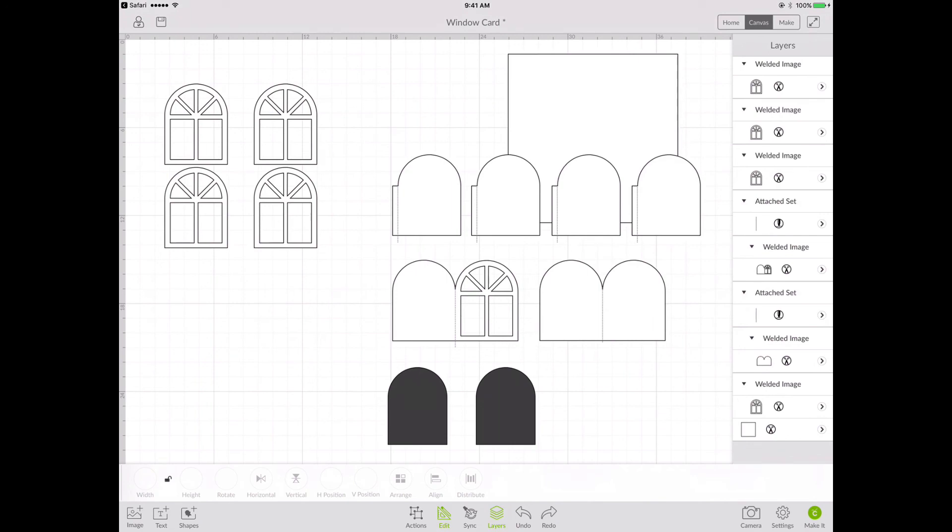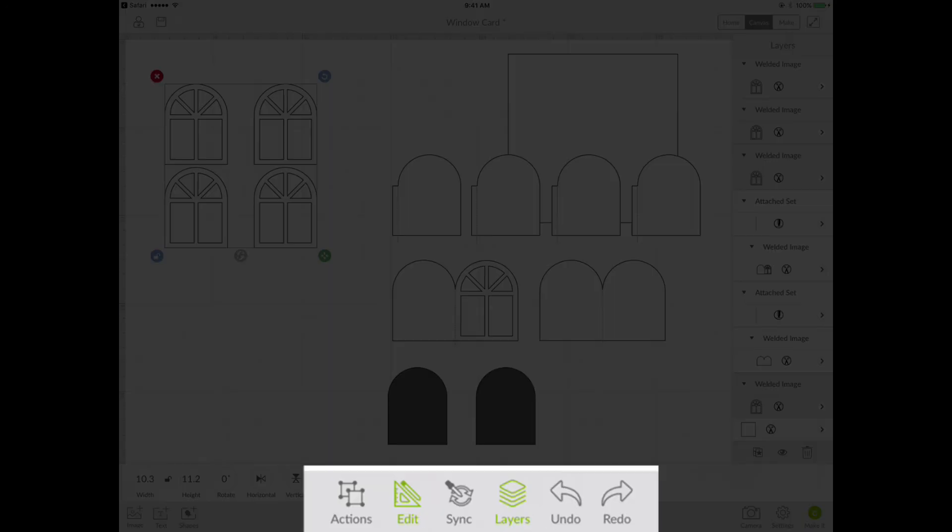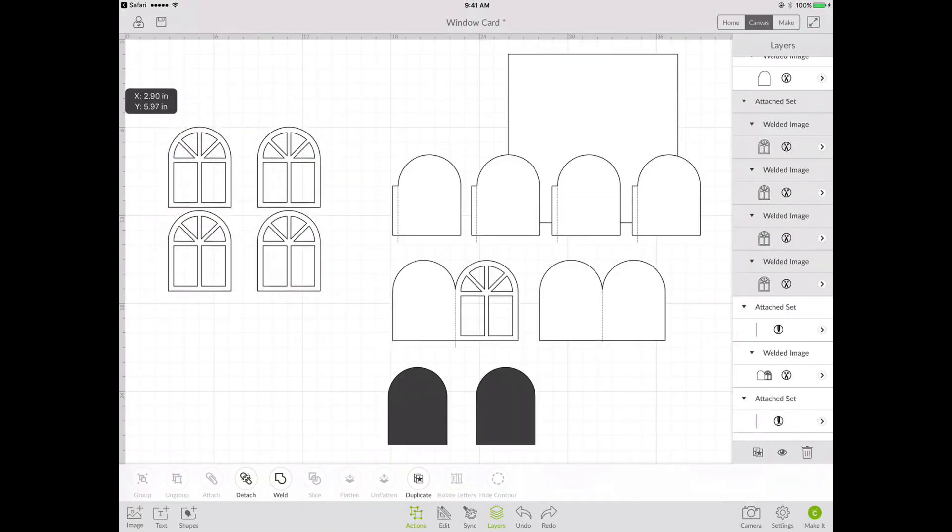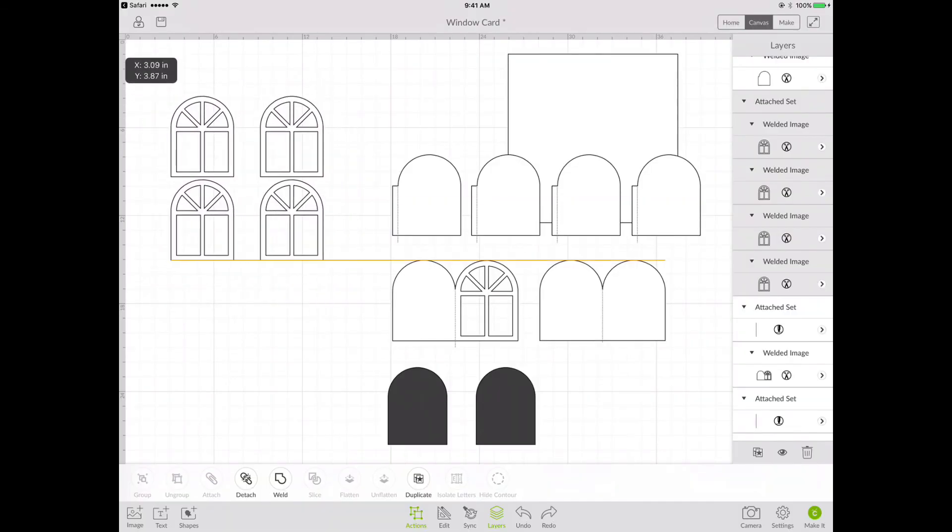And then I'm going to select all four window frames by moving my finger over all four of them on the screen. And then I'm going to choose Actions Attach. So now we have these four grouped together.